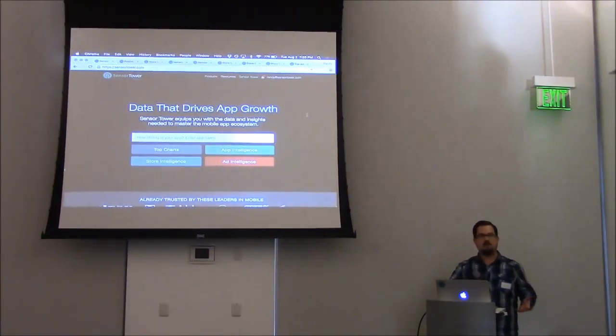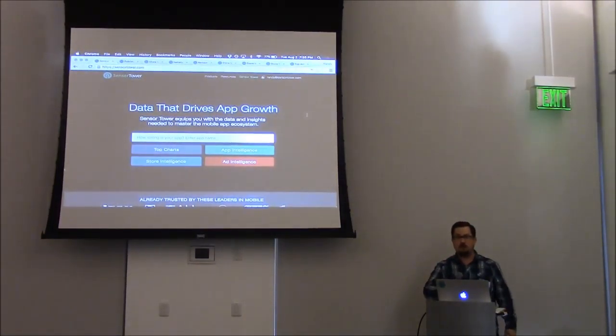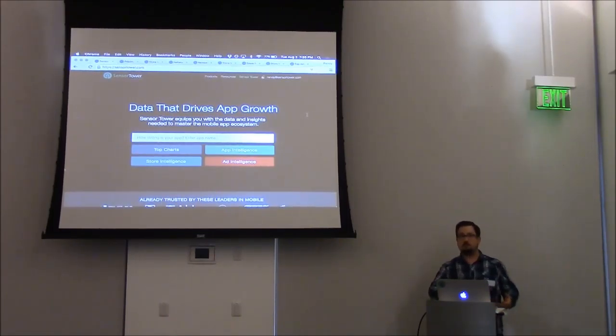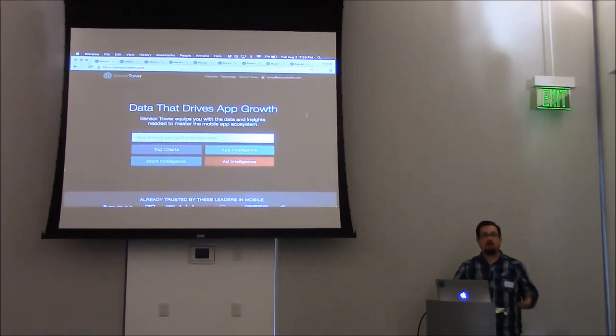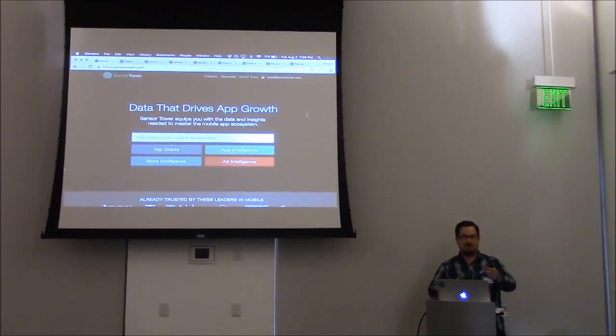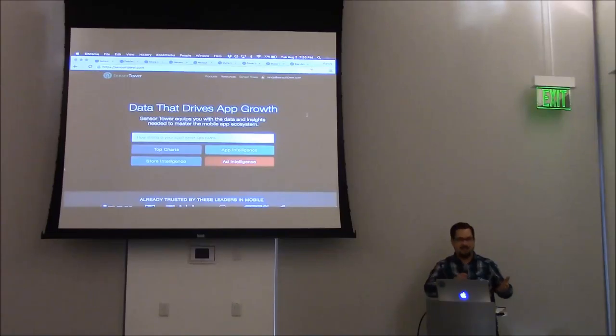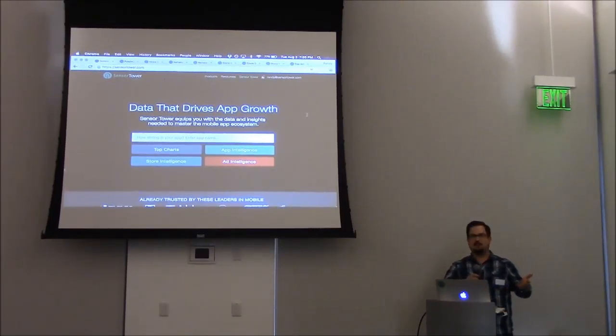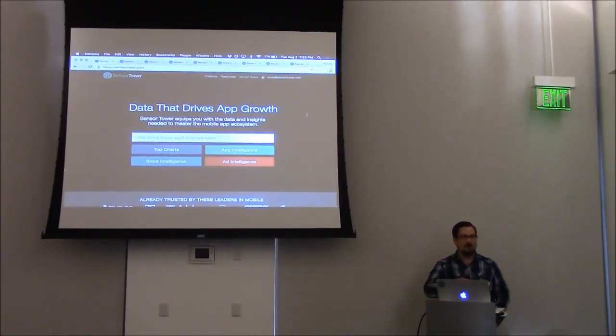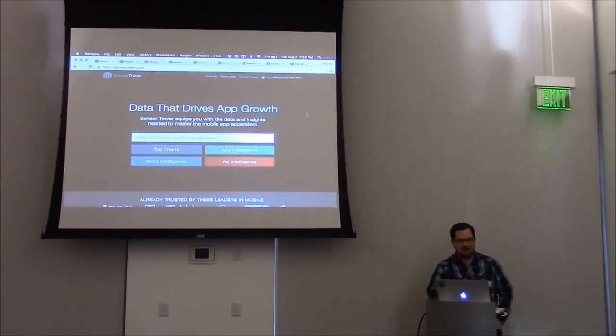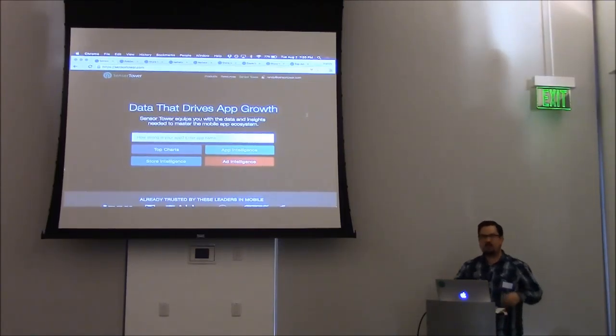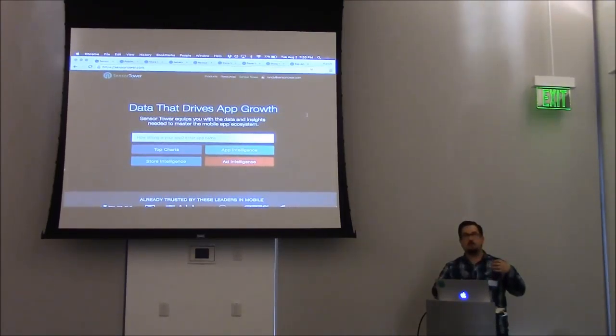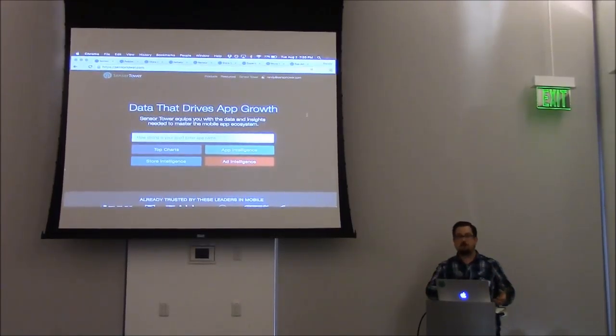I'm Randy Nelson, head of Mobile Insights at Sensor Tower. We're a market intelligence firm covering the mobile app ecosystem. I actually know one person here who knows about Sensor Tower. So basically, we're a market intelligence platform for the mobile app ecosystem.